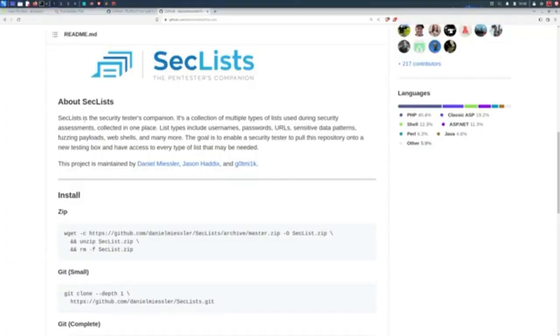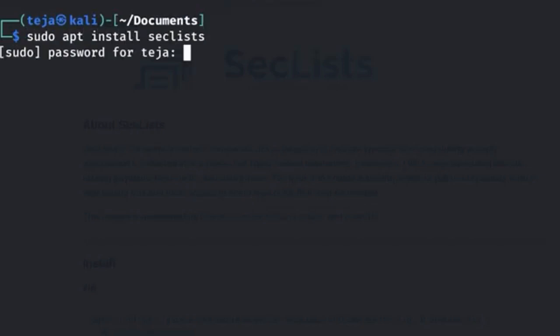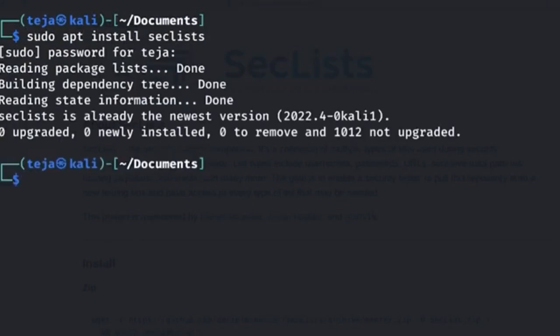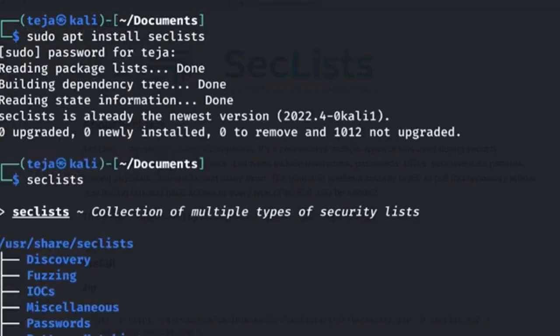When it comes to web fuzzing we usually rely upon a good word list. One such good word list collection is called Seclis. You can once again install it with apt by typing sudo apt install Seclis. It also comes pre-installed with Kali Linux.